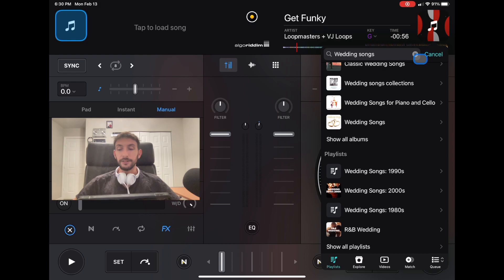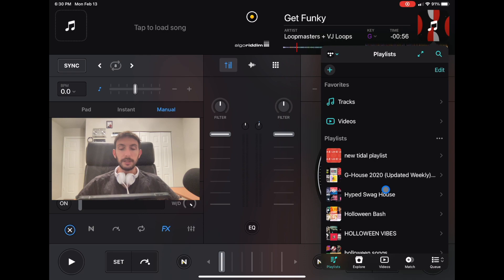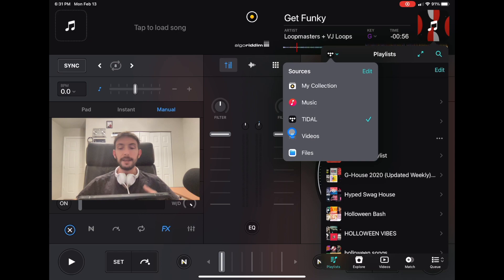One thing that I wish you could do is be able to organize these. A lot of the other menus within the playlist settings and stuff like that, you can move stuff to the top, move stuff to the bottom. I really wish you could do that because I would move this music part down below Tidal, so it's just my collection and Tidal.